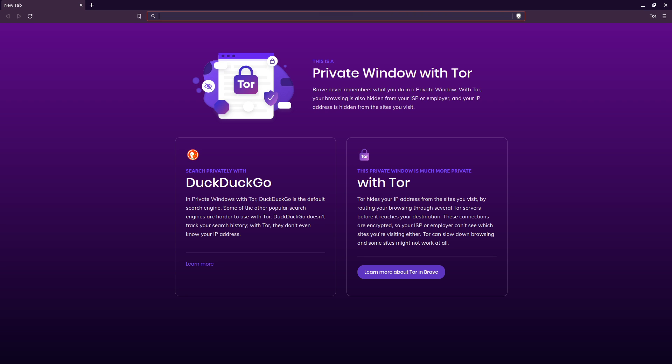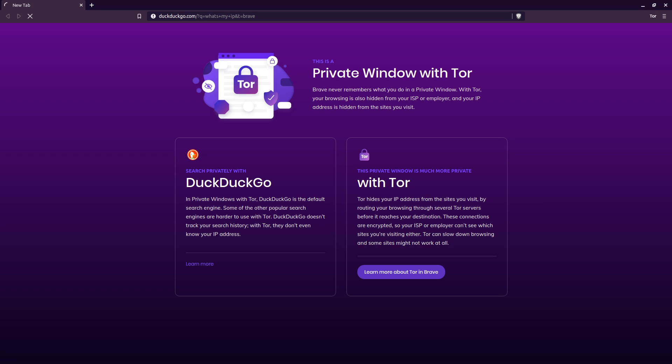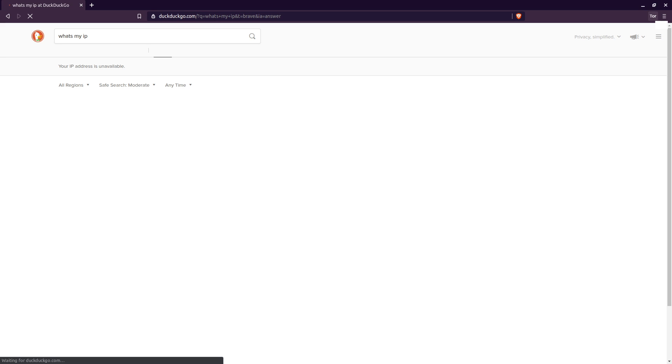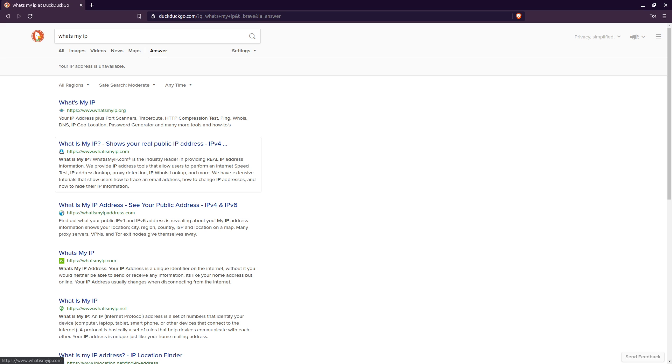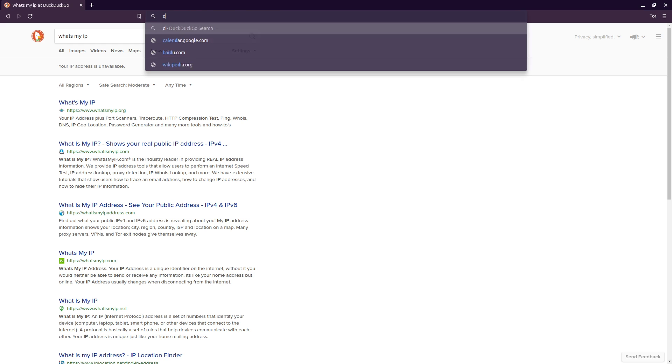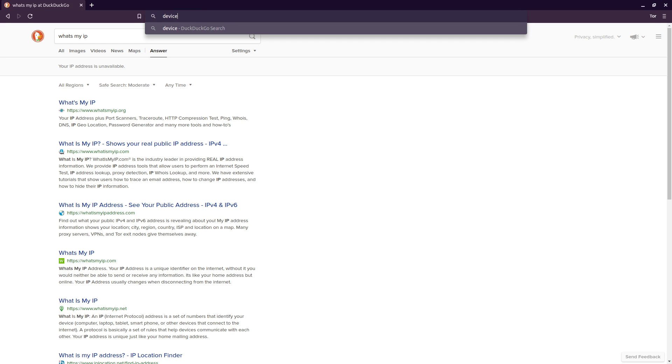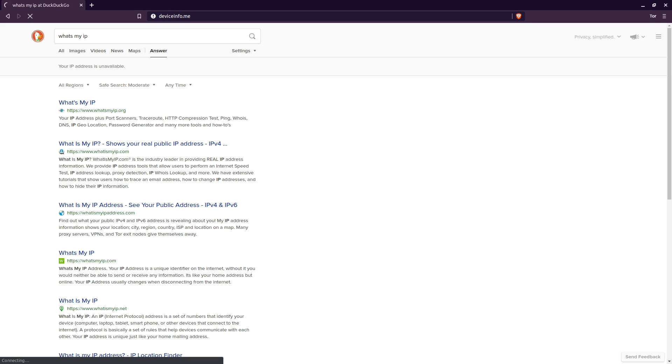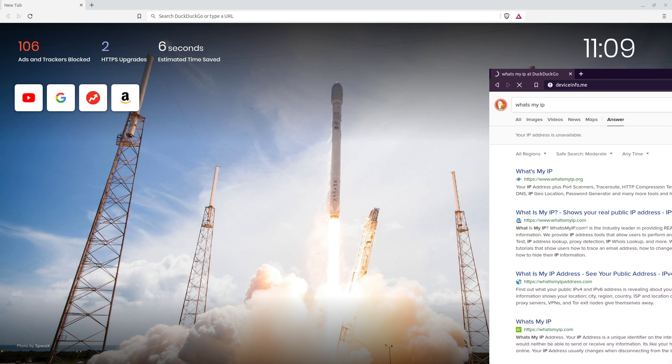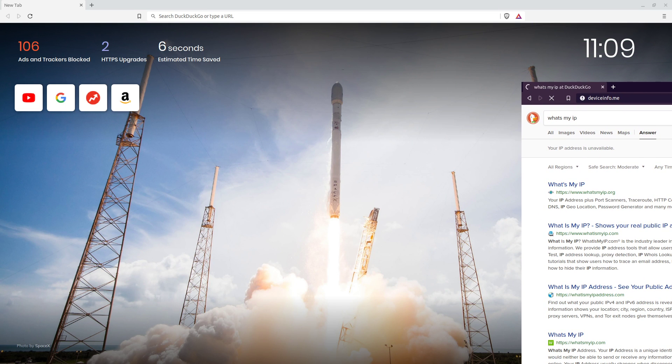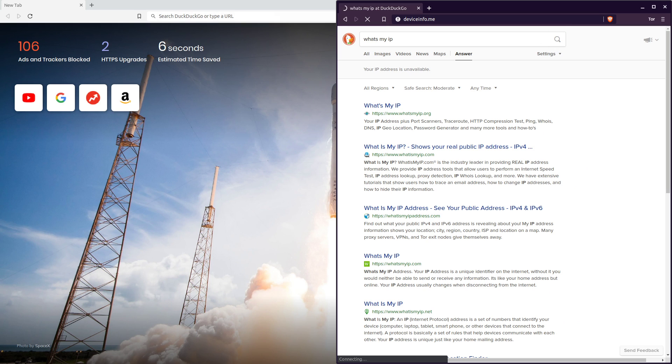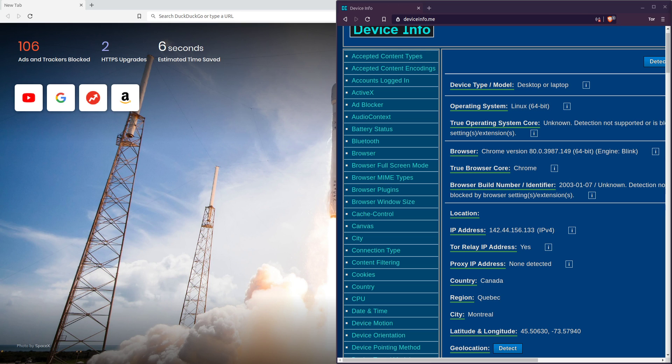So if I were to search what's my IP on DuckDuckGo, when we have Tor enabled, we can see that, actually let me do it on device info because it doesn't show it automatically in DuckDuckGo. And I'm also going to show you guys some other things on device info. Once this loads, it's going to take a little while since we're going through all of the Tor proxies. So now that the website is loaded, you can see that it has successfully changed my IP address.